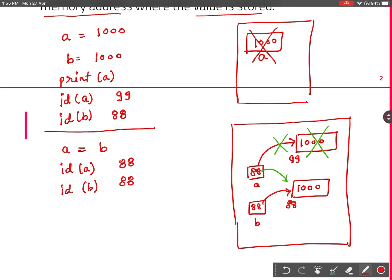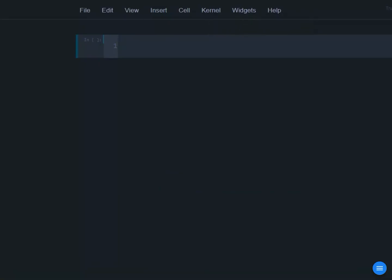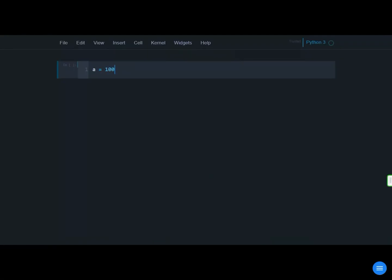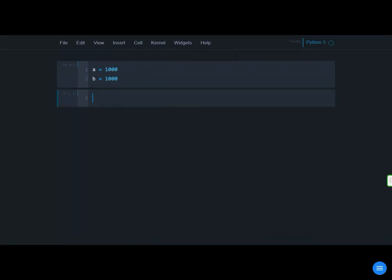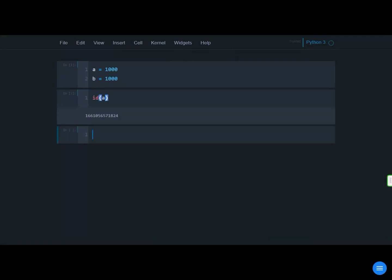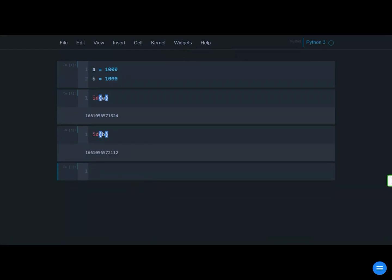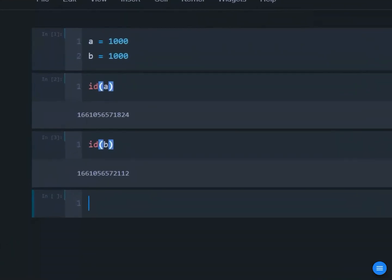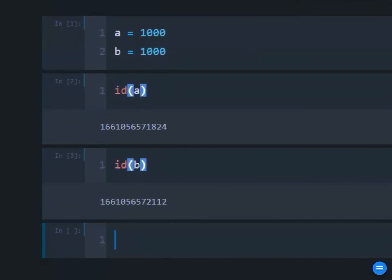Let us see this practically. In the Python command prompt, I set a = 1000 and b = 1000, then run this code. Now let us check id(a) and id(b). As you can see, both the ids are different — both the ids are different.